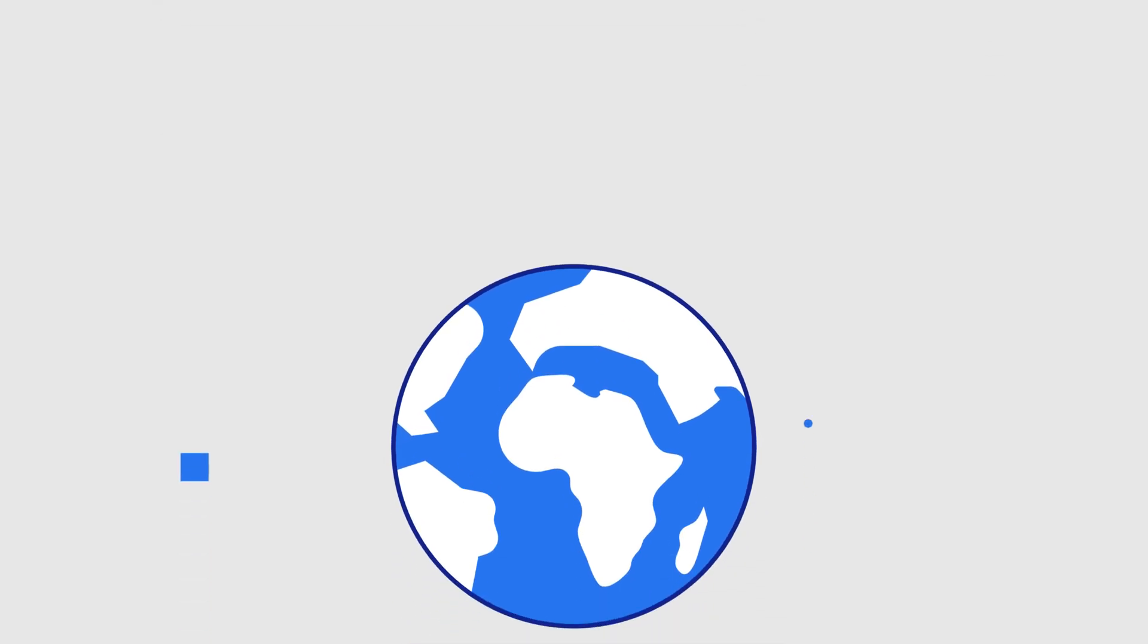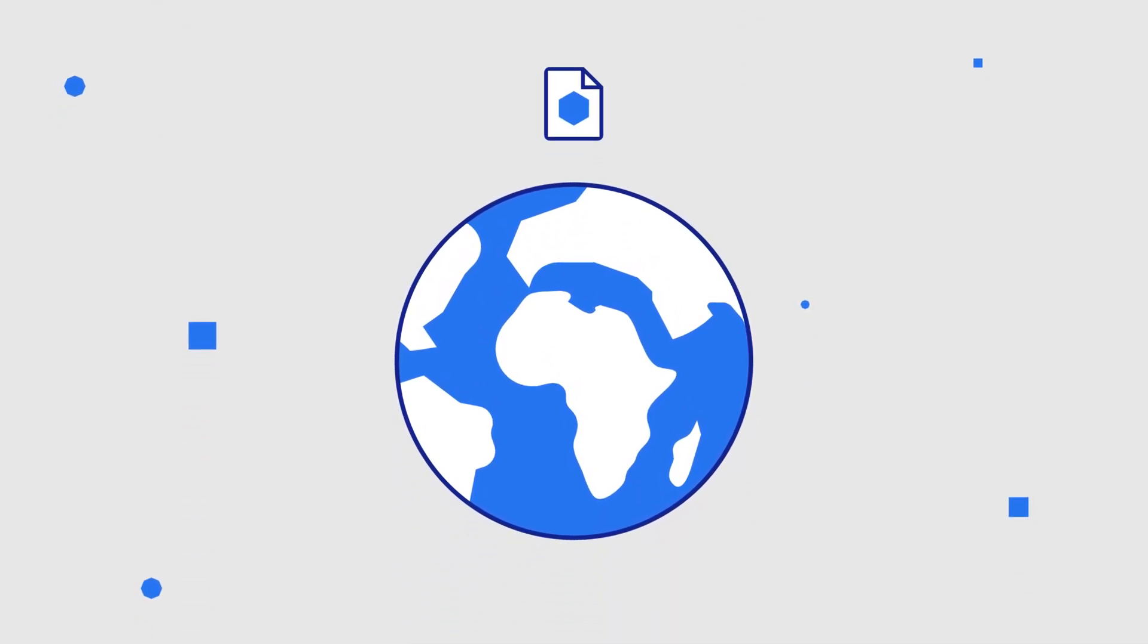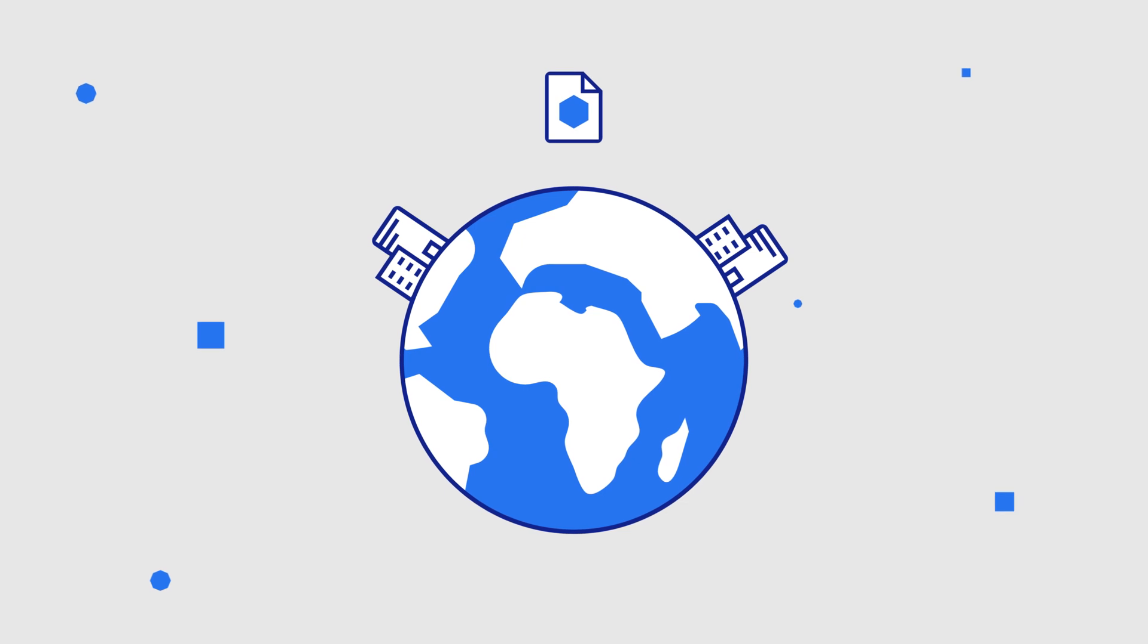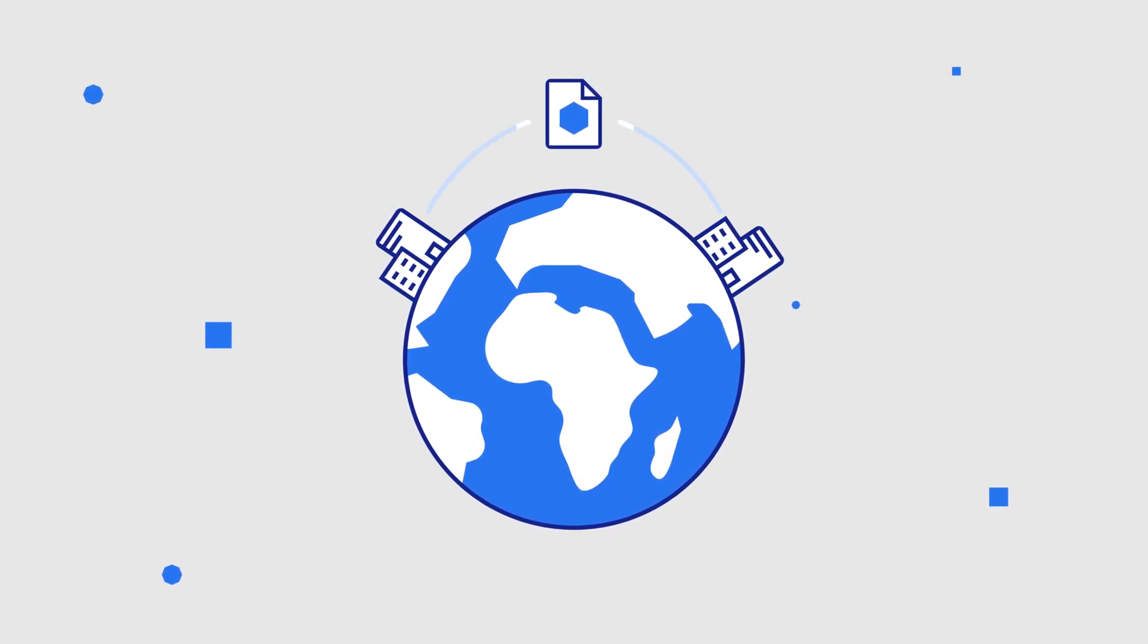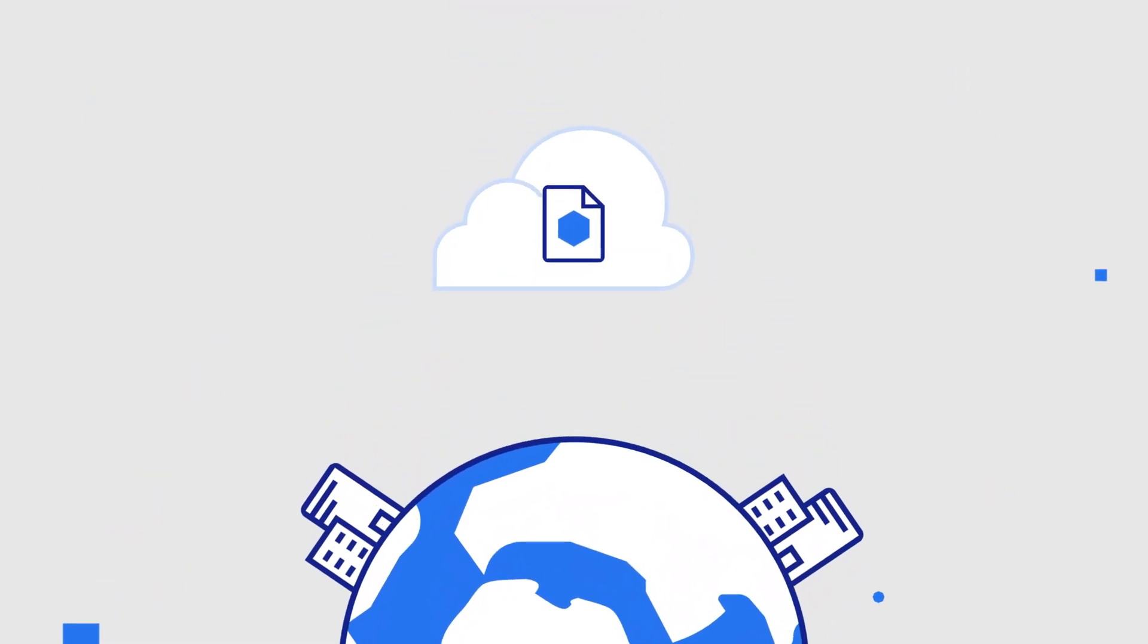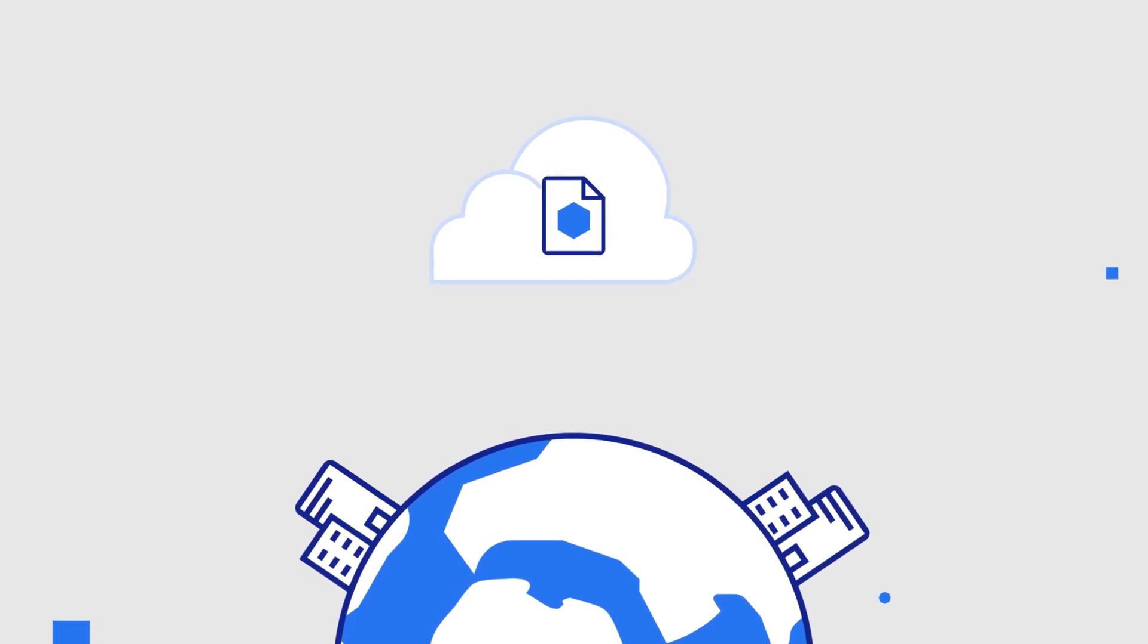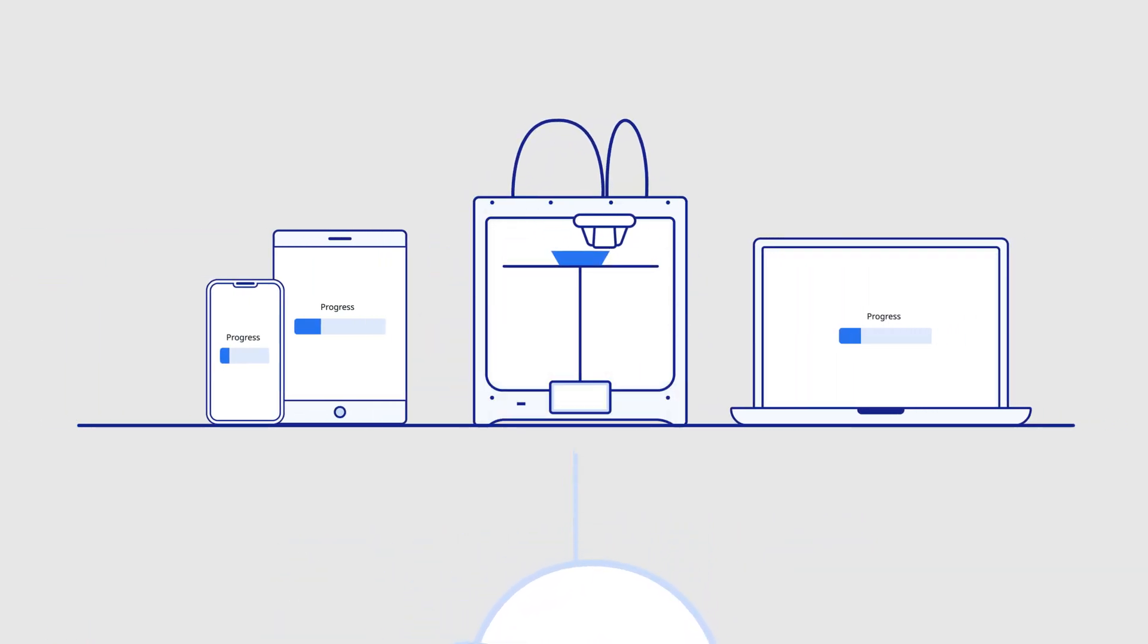Remote 3D printing via Ultimaker Digital Factory means your team can print from anywhere in the world, at home or in the office. Send print jobs via the cloud to your Ultimaker 3D printers, then track progress across your devices.